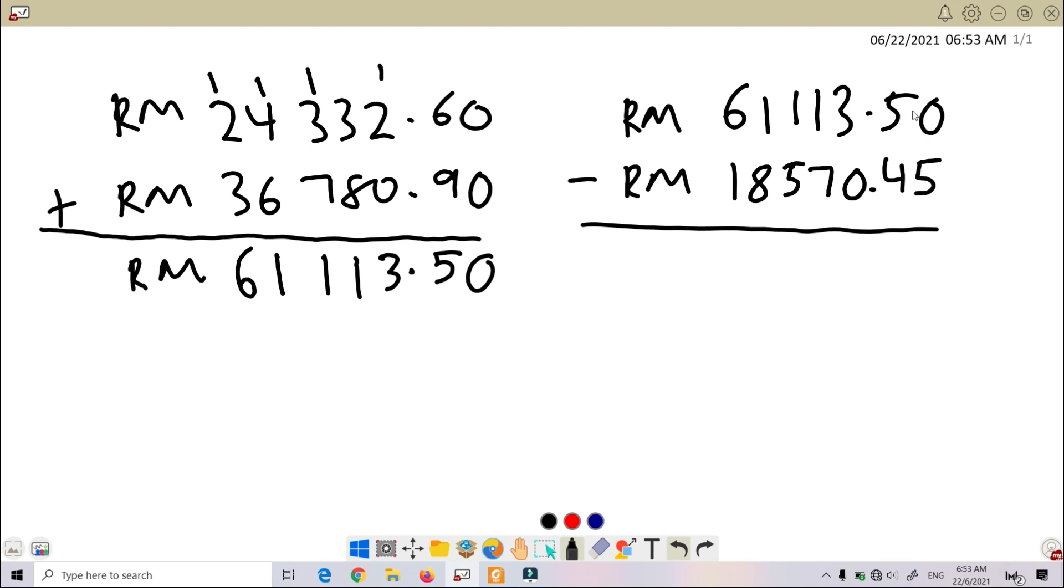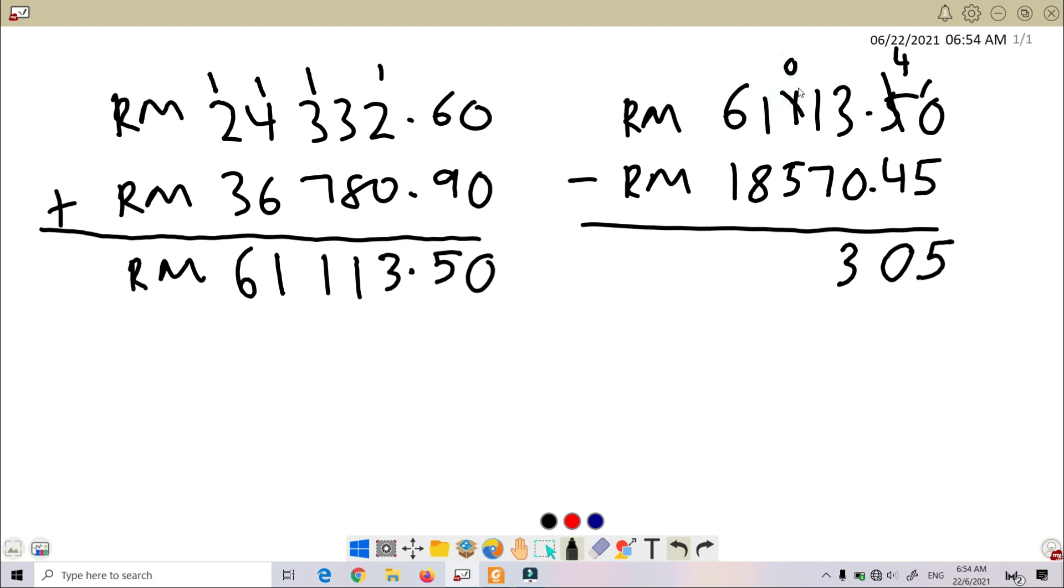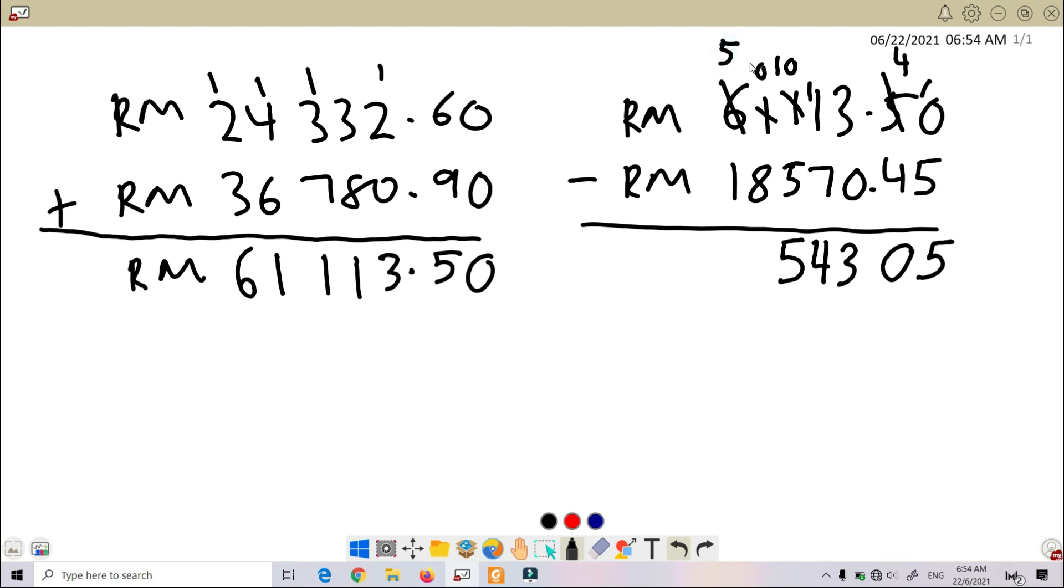0 cannot minus 5, so we take 1. Here becomes 10. 10 minus 5, we got 5. 4 minus 4, we got 0. 3 minus 0, we got 3. So here 1. Subtract by 7, we cannot perform. So we take 1 from here. This one becomes 0. This one becomes 11. 11 minus 7, we got 4. Here 0 again. We cannot subtract. So here becomes 10. 10 minus 5, we got 5. Again, 0. So we take 1 from 6. 6 becomes 5. This 0 becomes 10. 10 minus 8, we got 2. 5 minus 1, we got 4.